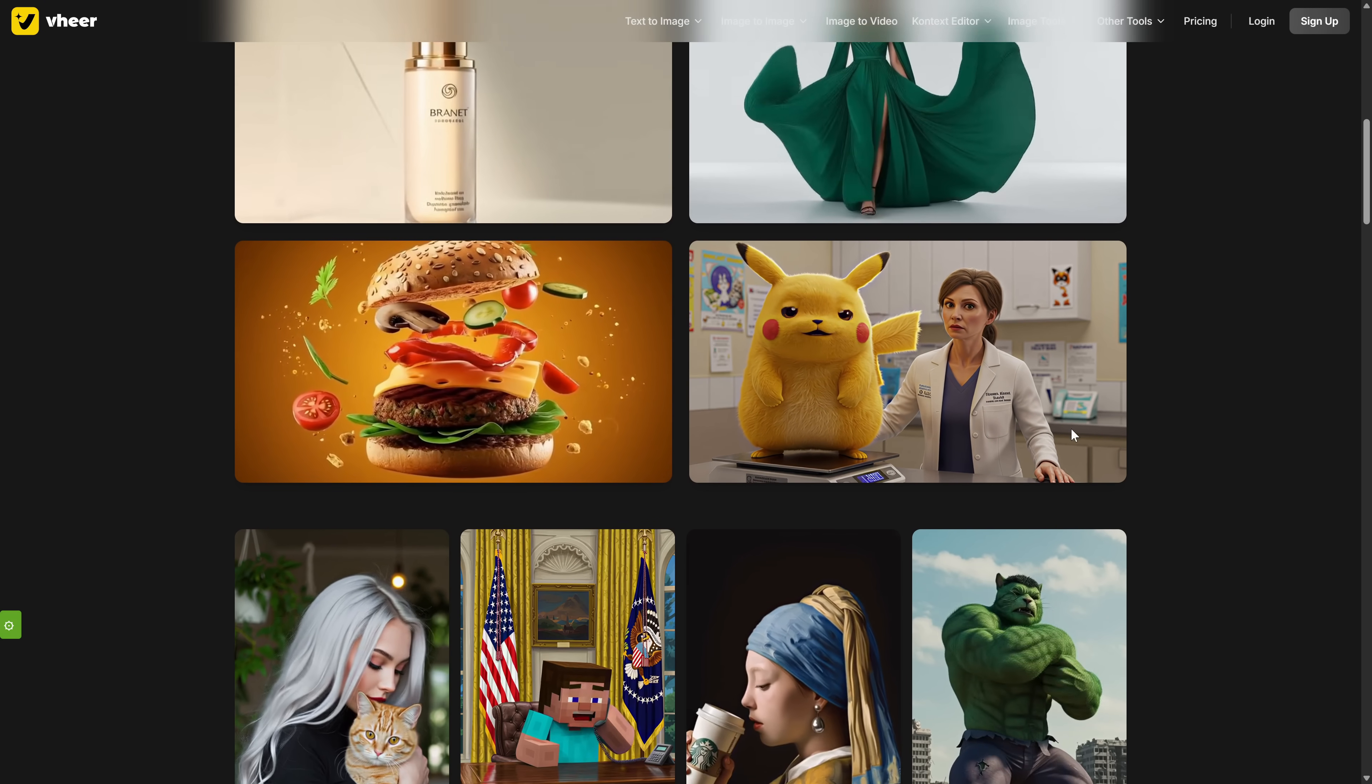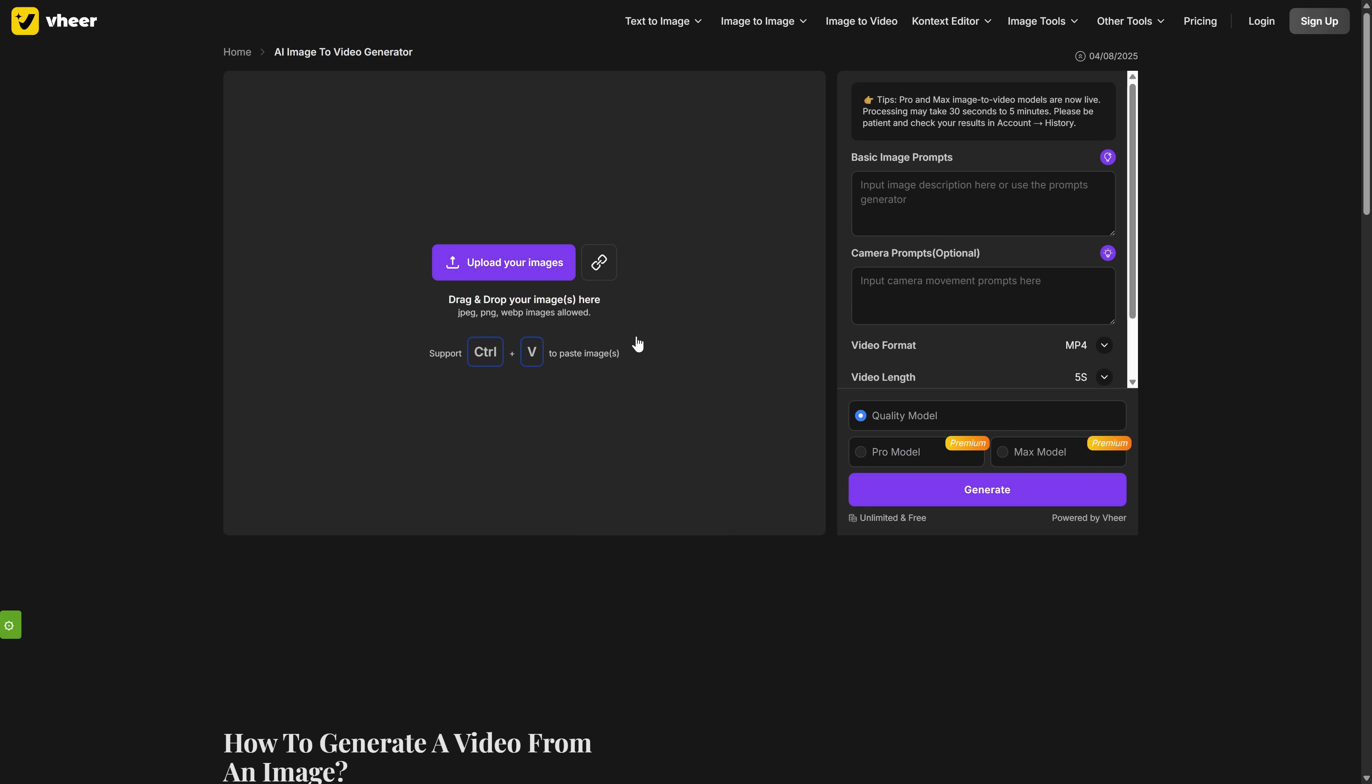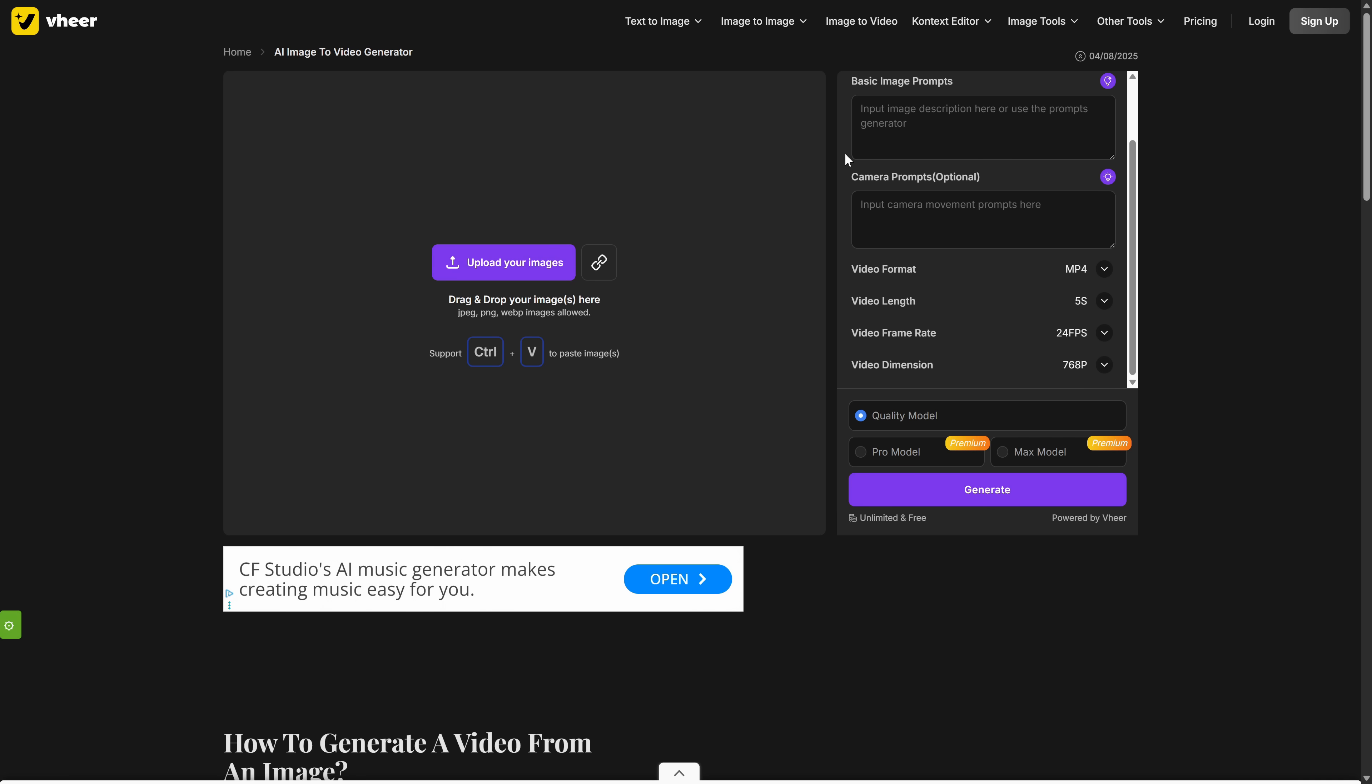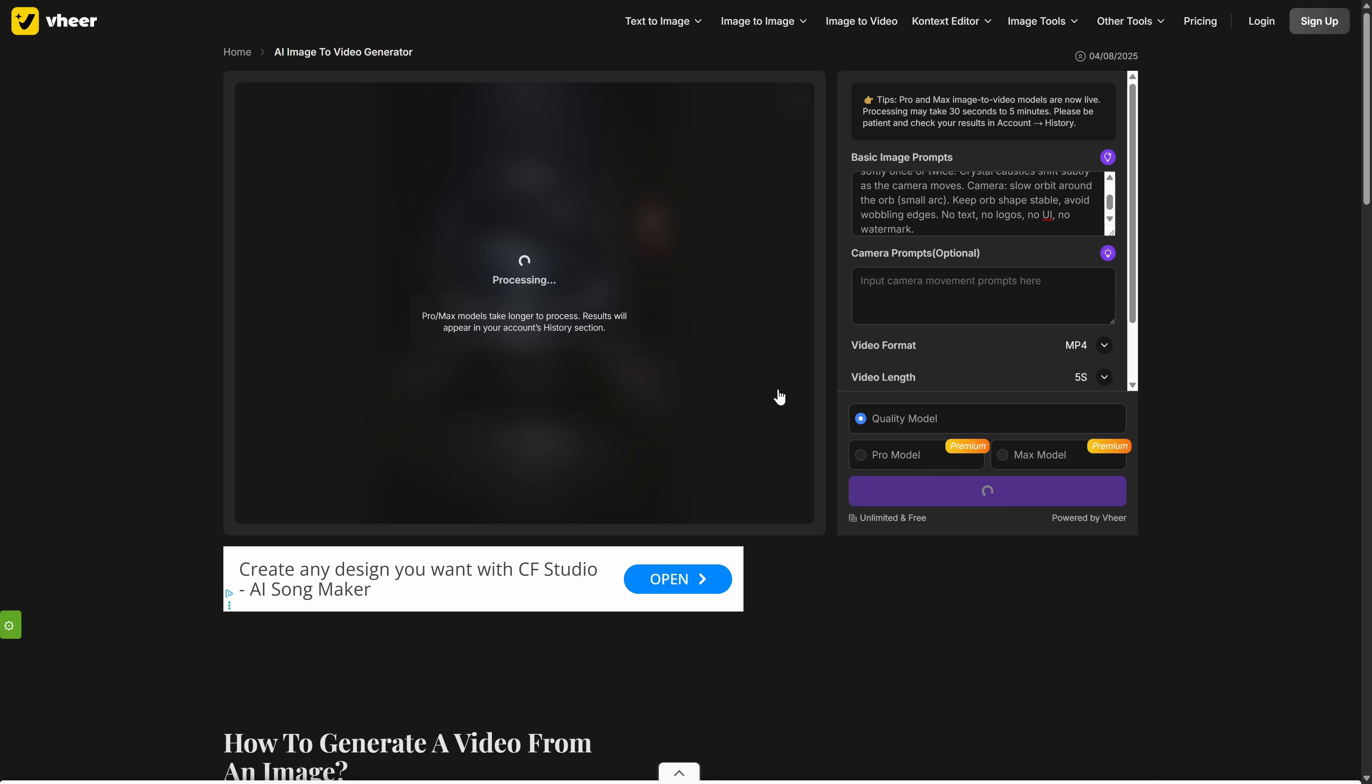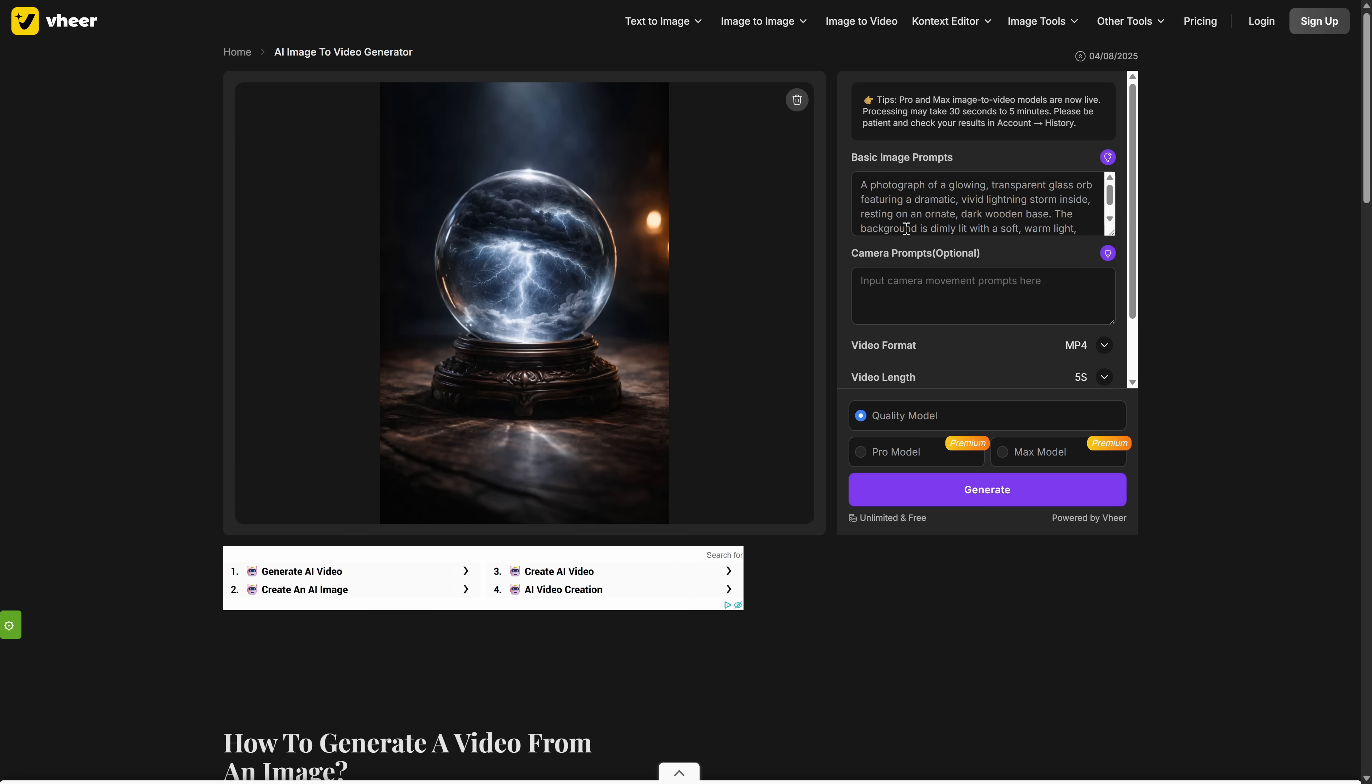But the real magic is in the details. When you go to generate video from image, you'll see a field for a prompt describing how you want the image to be animated. But look closer. You can also add a separate prompt to control the camera's movement. This is a game changer. You can create complex pans, dollies, and orbits that are impossible with other free tools. And if you're not sure how to animate it, just click the lightbulb icon. The AI will analyze your image and write the perfect animation prompt for you.